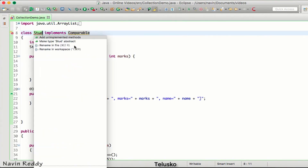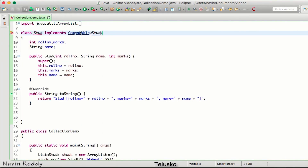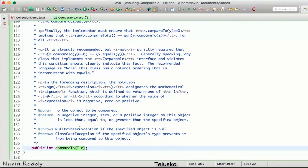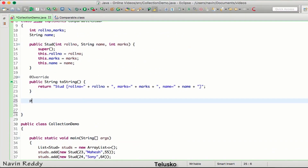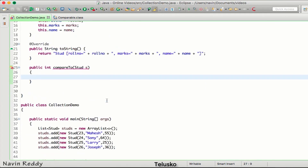Let's implement Comparable of stud on our class. The Comparable interface has only one method called compareTo — that's it. We come here and define that method: public int compareTo. It's similar to the Comparator interface's compare method, except in compare you pass two values, while in compareTo you pass only one value — of type stud, we'll call it 's'.